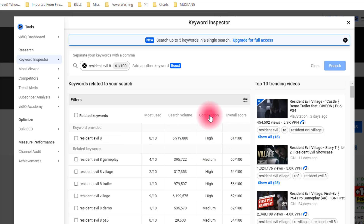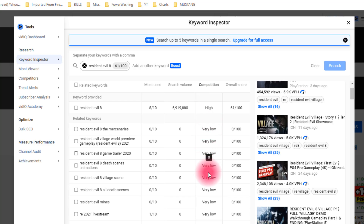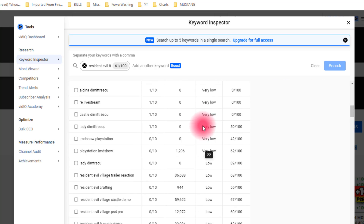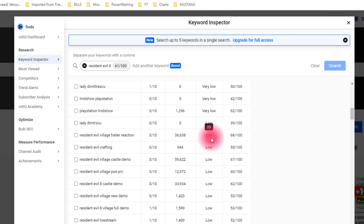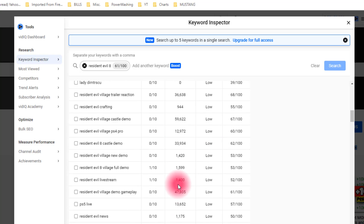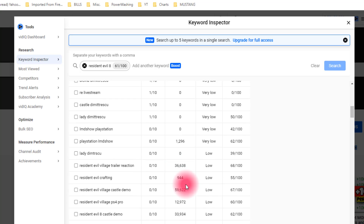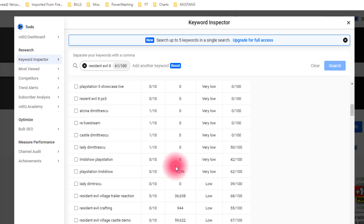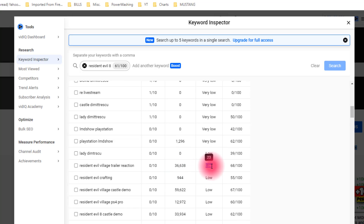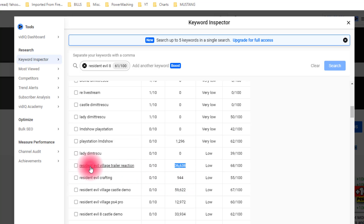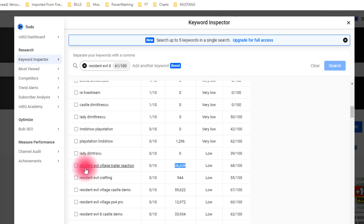What I want to do is click on competition, and now it's listing in order of very low competition — but as you can see, the search volume isn't there. So I'm going to scroll down until I get a nice happy medium of low competition and not bad search volume. I can look through this as much as I want and get to where I feel comfortable in terms of competition versus search volume. Let's say I'm good here — low competition, 36,638 in search volume. That's really good, and it's for Resident Evil Village trailer reaction.